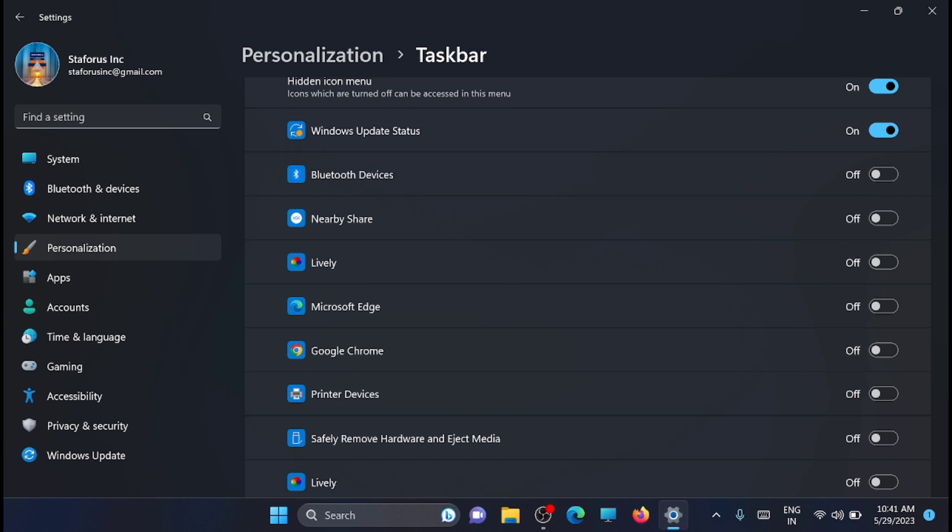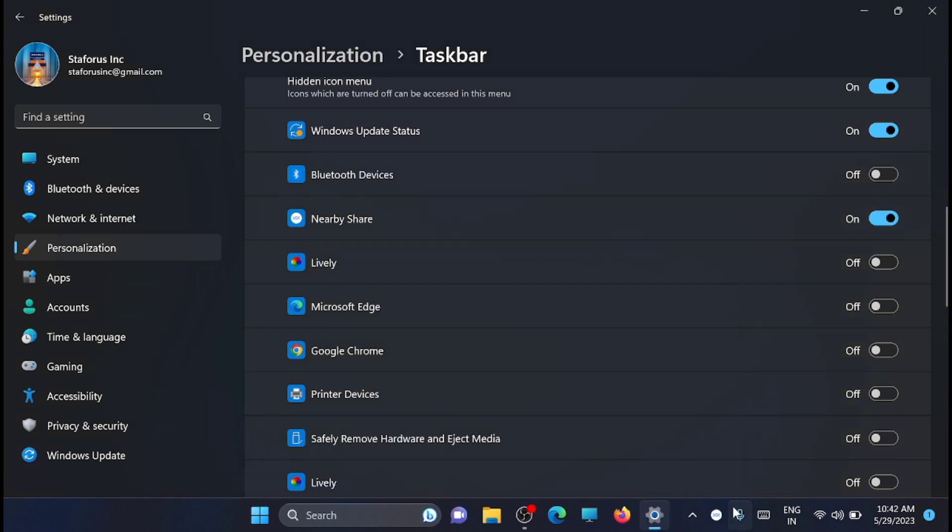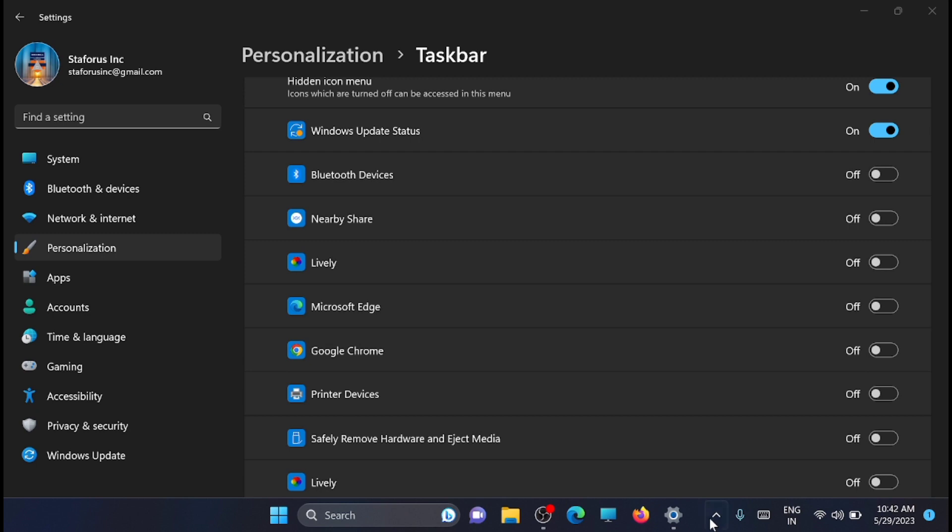Another way to remove icons from the system tray is to place them in the hidden icon menu. If you want to place 'Nearby Share' in the hidden icon menu, just click and drag it and place it on the menu, and it will be inside the hidden icon menu.